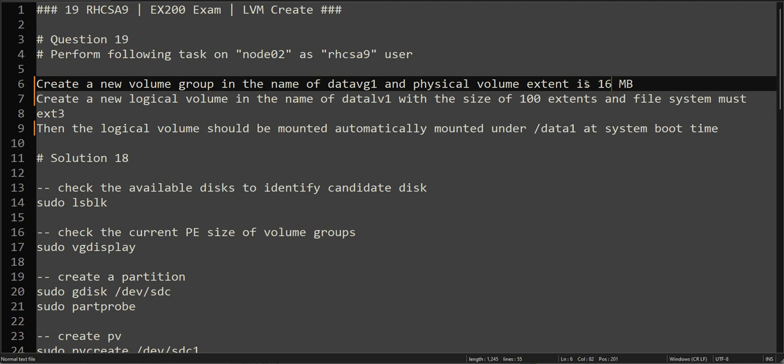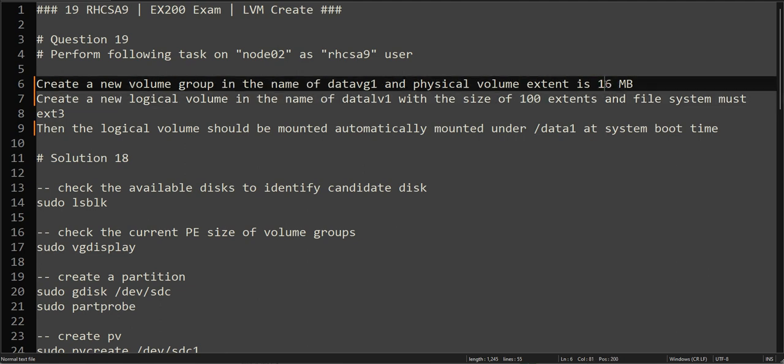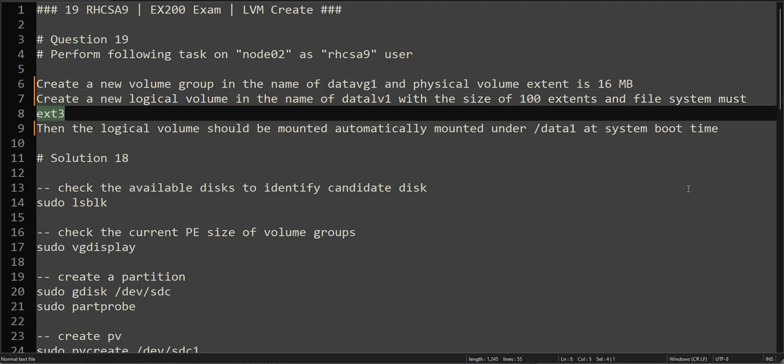When you create a physical volume, one extent is 16 MB. If you assign 100 extents, that means you have to multiply 16 times 100, so it will be basically 1.6 GB volume. You have to do this calculation.